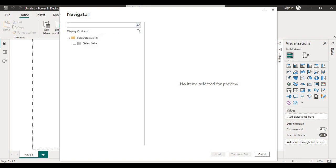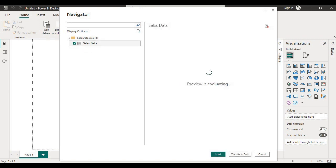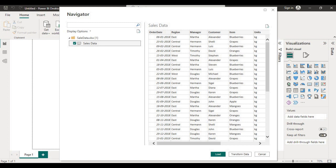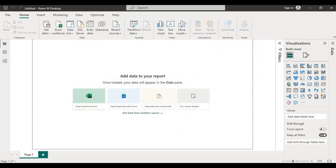A navigator window will open which will provide all the sheets in which the data is present for that Excel, and you have to select the sheet which data you want to analyze. I have selected the sales data sheet. You can see the preview of data in the preview panel and now I am loading the data.